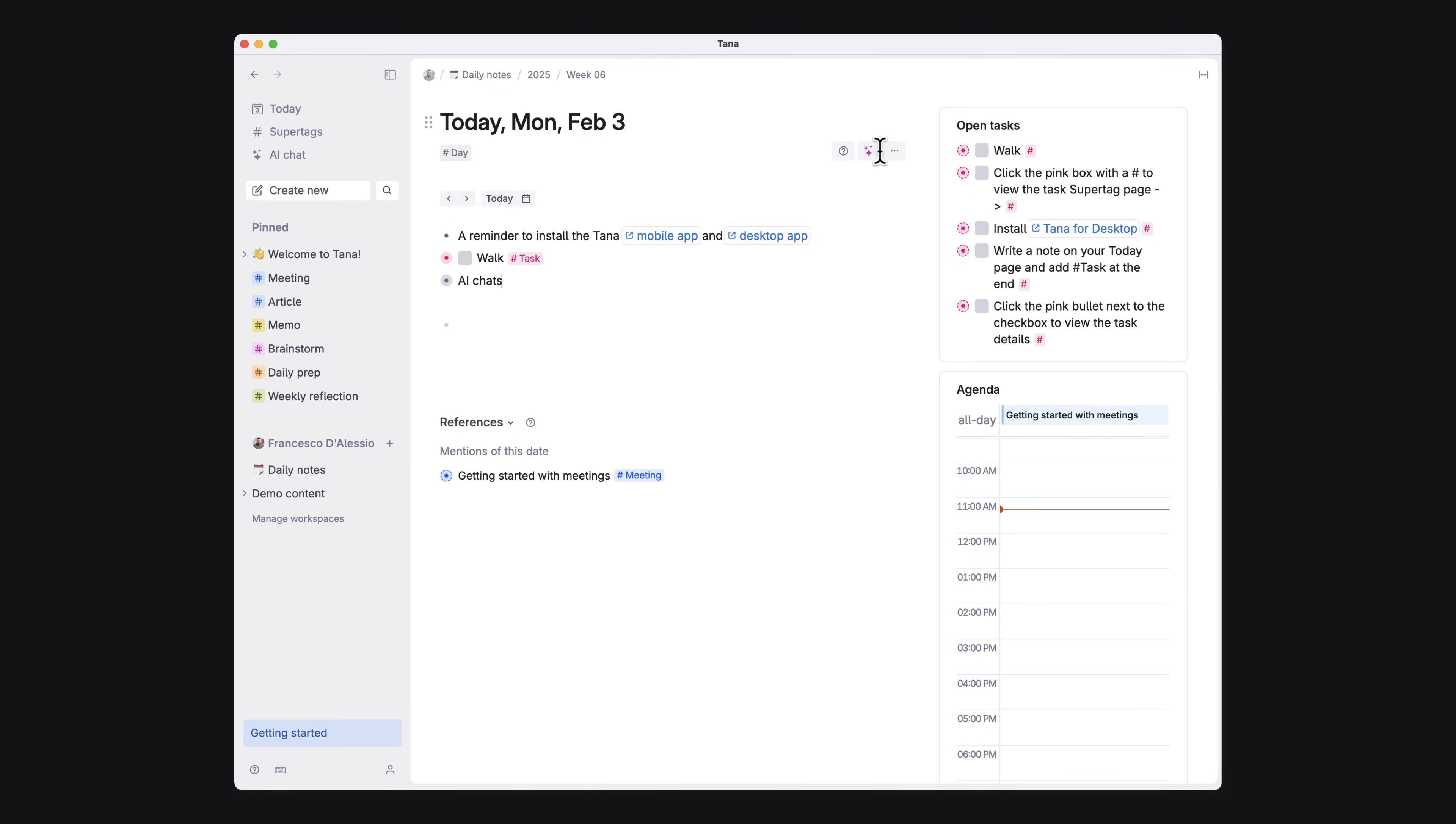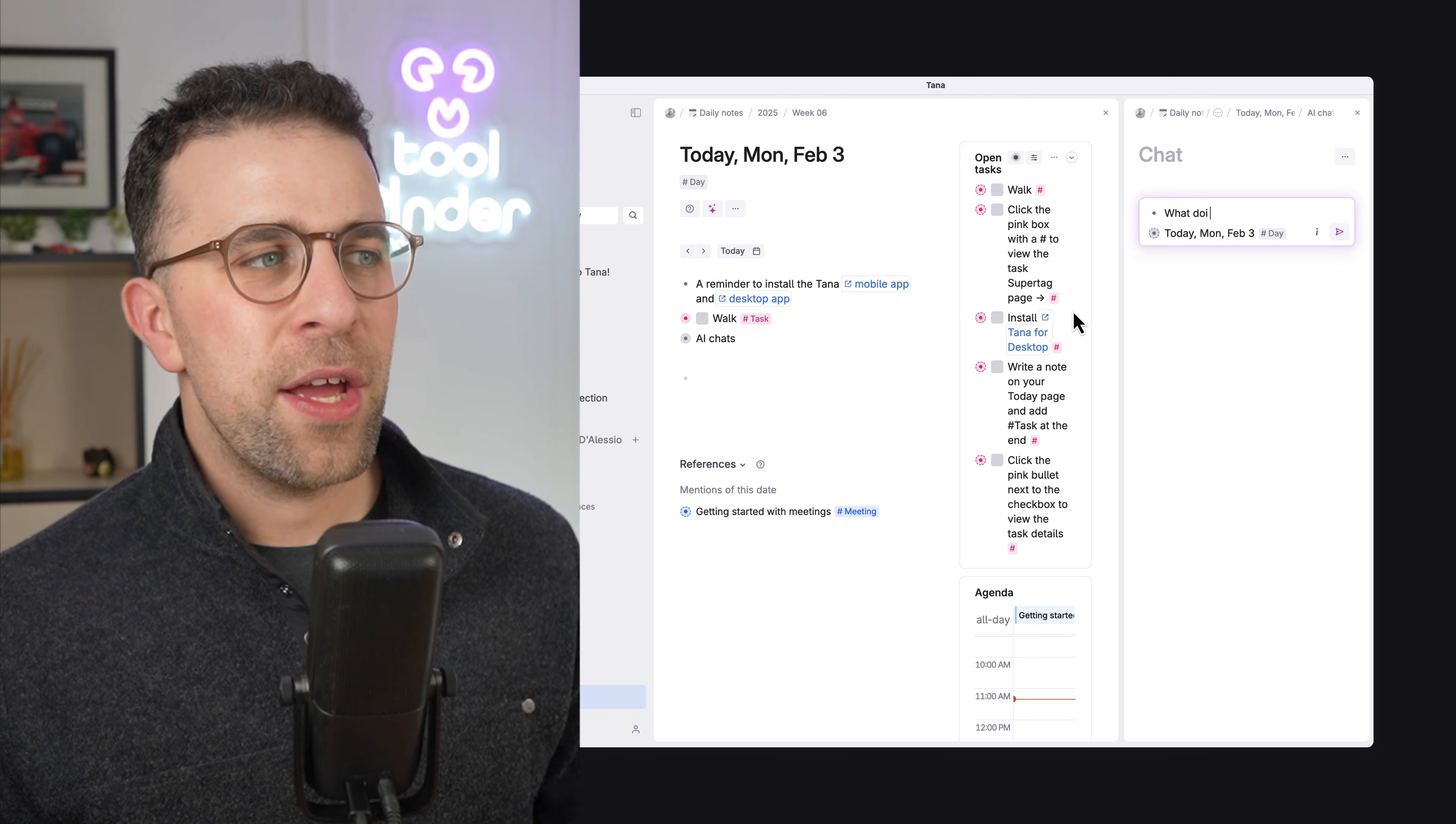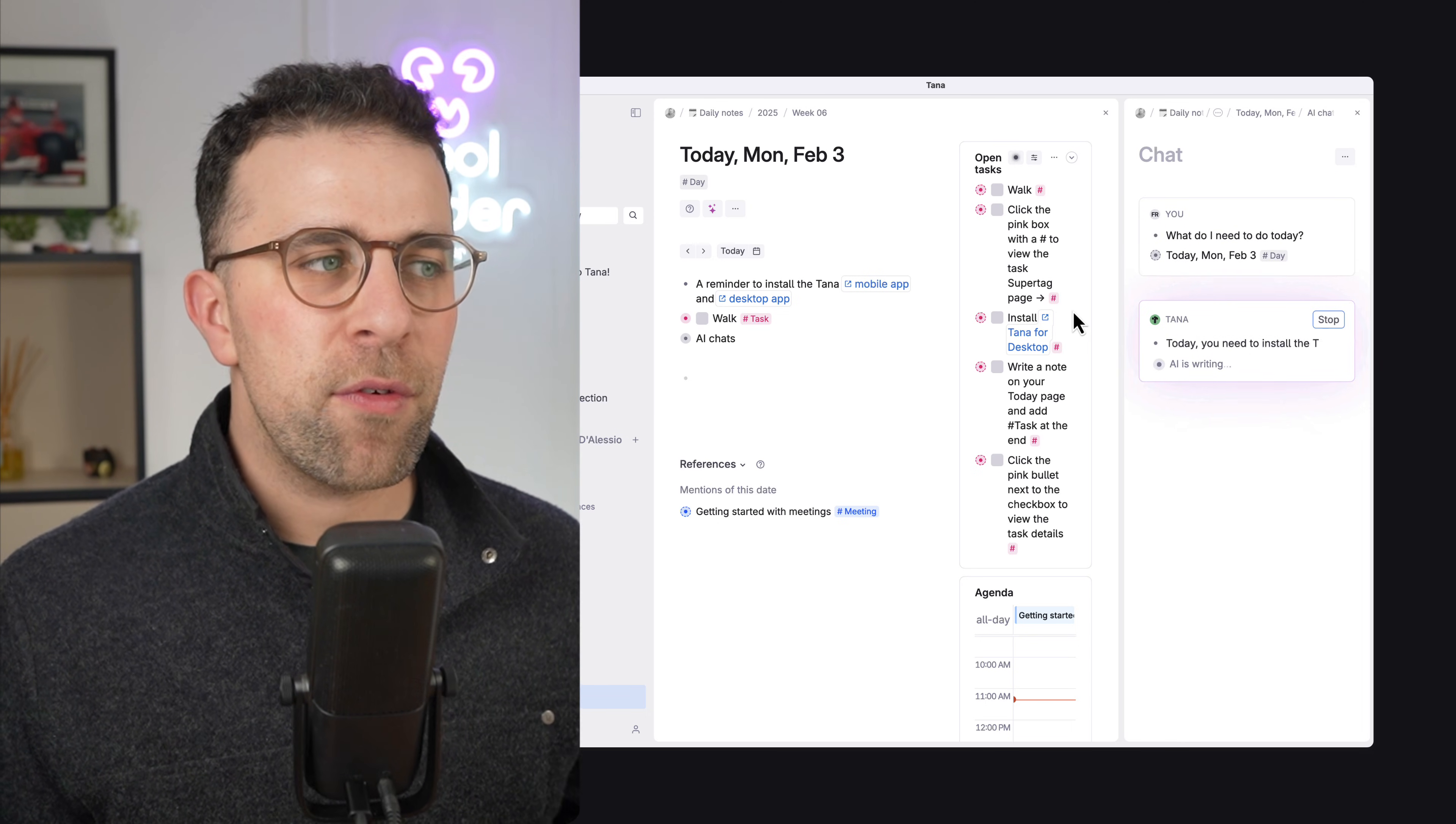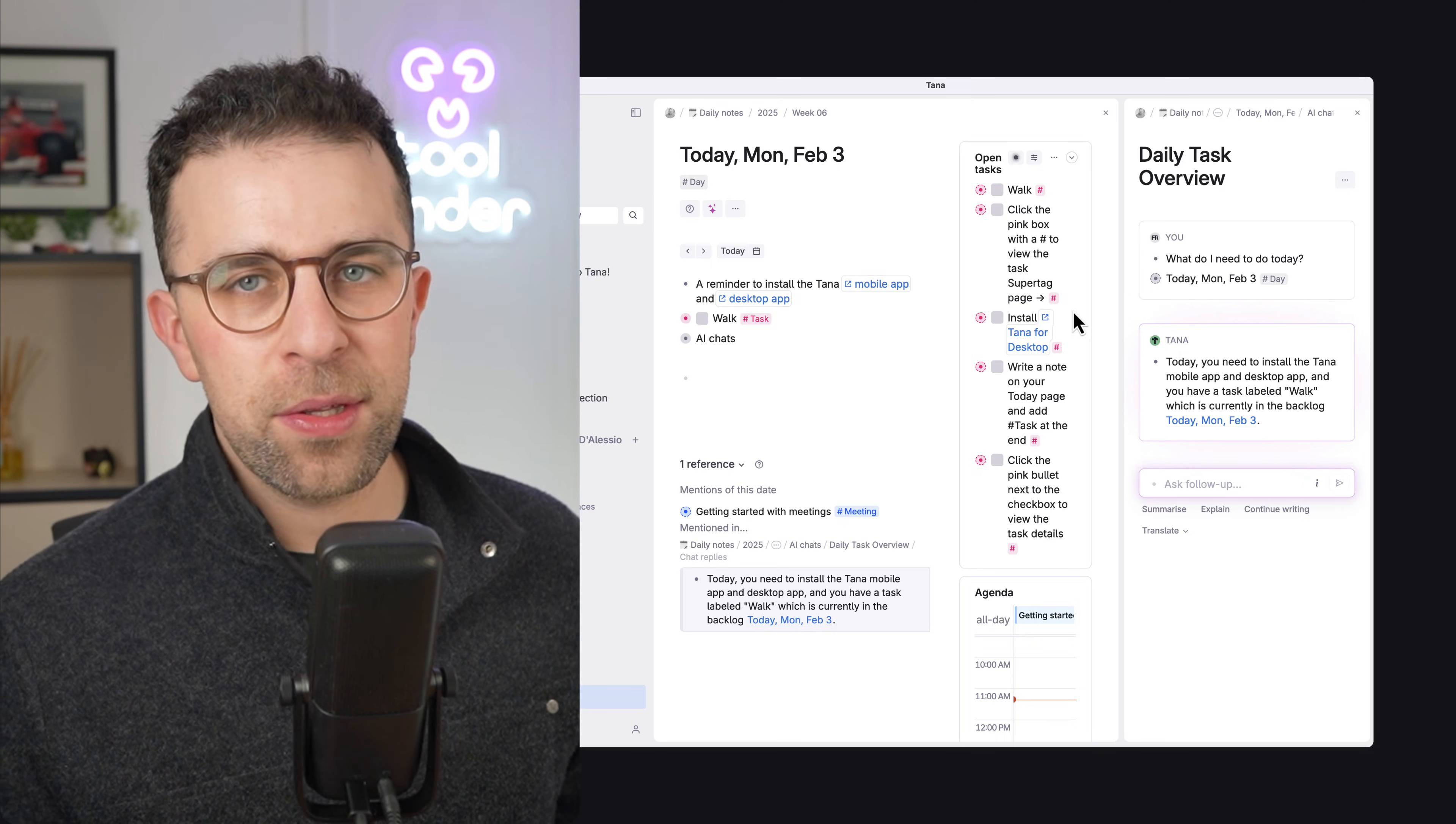So the other thing you can do is obviously create the chats, the daily chat. And what's nice as well is you can use this Ask AI feature, which is essentially a chat that lives alongside everything you do. You can use that node as context for what you want to ask. So you could say, what do I have to do today? And what do I need to make sure I get done? And all of the AI chats are saved for your context in the future.